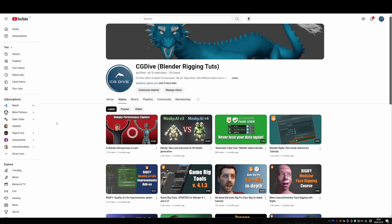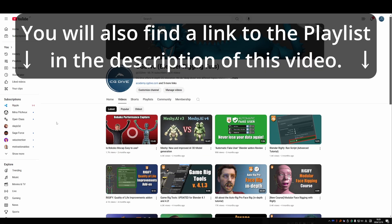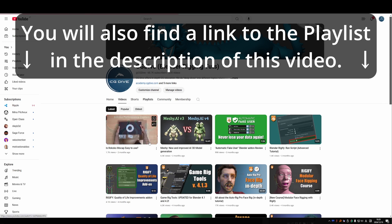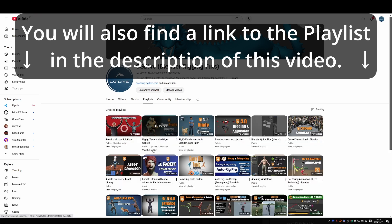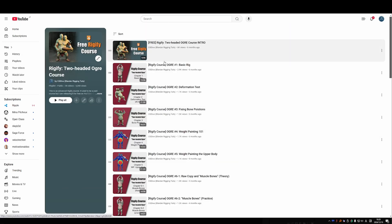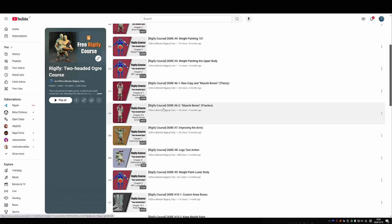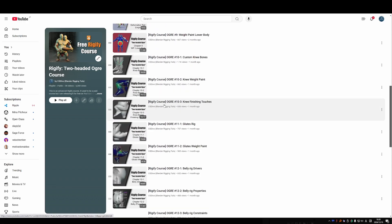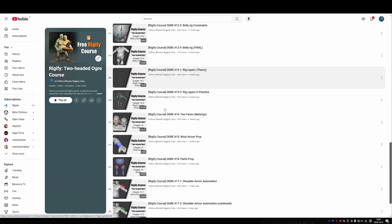So just go to the channel, youtube.cgdive, go to playlists, and here you'll find the Two-Headed Ogre. View full playlist, and here you have all videos in order.